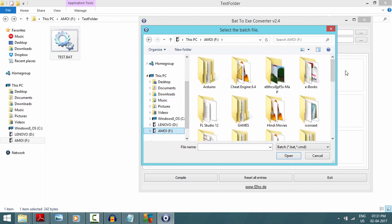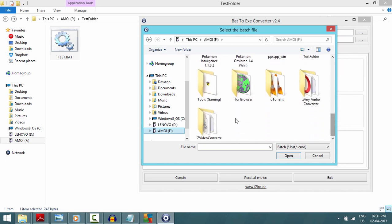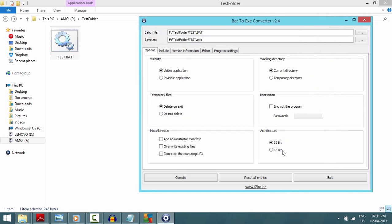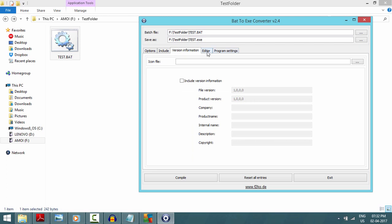After opening the bat2exe converter, click the three dots to browse to the location of your .bat file. Select it and open it — you can see it populates the save path automatically. After loading test.bat, you need to select a few settings. First, you must know whether your friend's PC is 32-bit or 64-bit — mine is 64-bit, so I'll select that. Now here is the main part: click on Invisible Application, and 90% of your work is done.